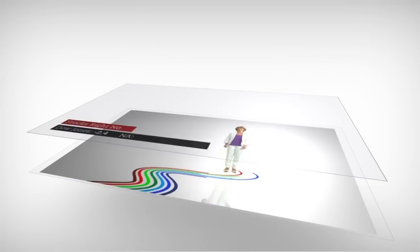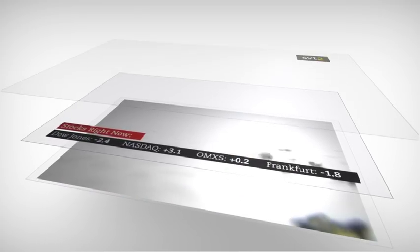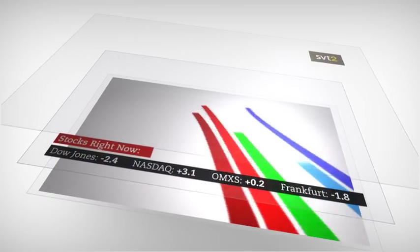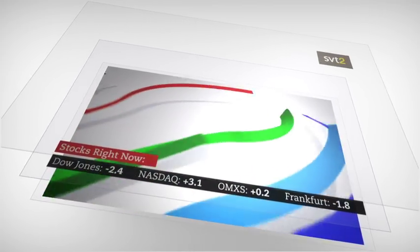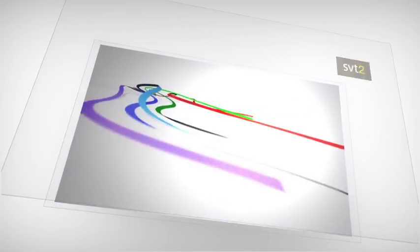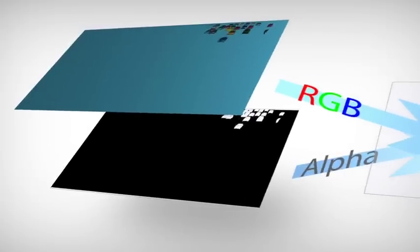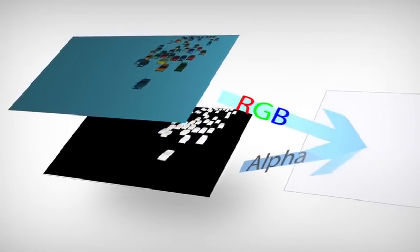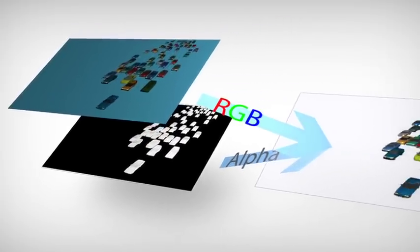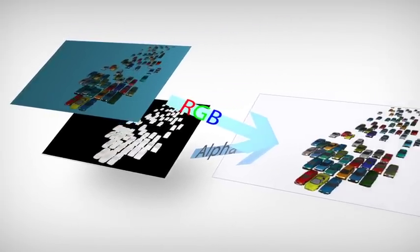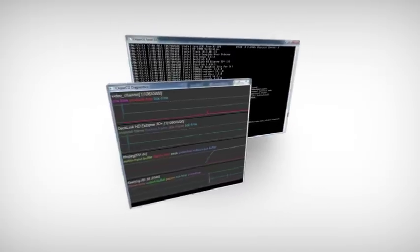Any playing media can be used as an alpha channel to cut out holes. For example, use an image or Flash animation to mask a video loop. Or use two video files, one for content and one for alpha.